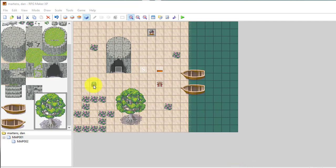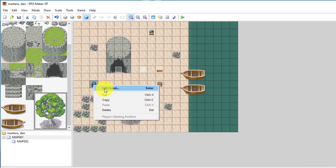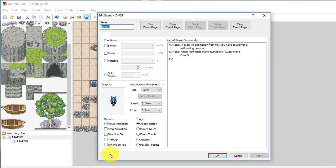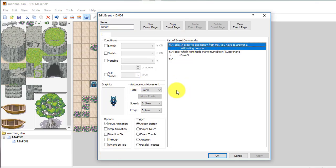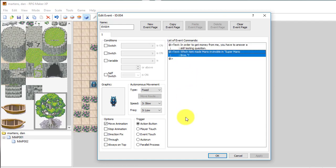Let me just show you an example. I've started one here. I've got this guy and he's just going to say something really unrelated to my story. In order to get money from me, you have to answer a skill testing question. Then I have another text here, and the question is which item made Mario invincible in Super Mario Brothers. If you've played the game, you know that it's the star.